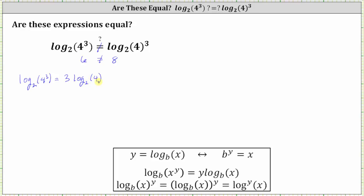Now let's review how to evaluate log base two of four on the side. We'll form a log equation where we set log base two of four equal to x. If we determine the value of x, we know the value of the logarithm. To solve this log equation, we'll write the corresponding exponential equation using the definition of a logarithm: y equals log base b of x is equivalent to b to the power of y equals x.